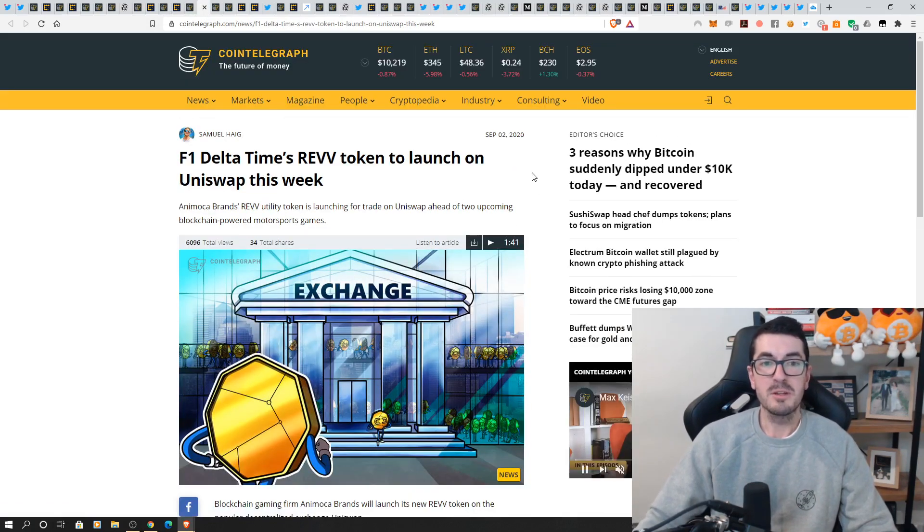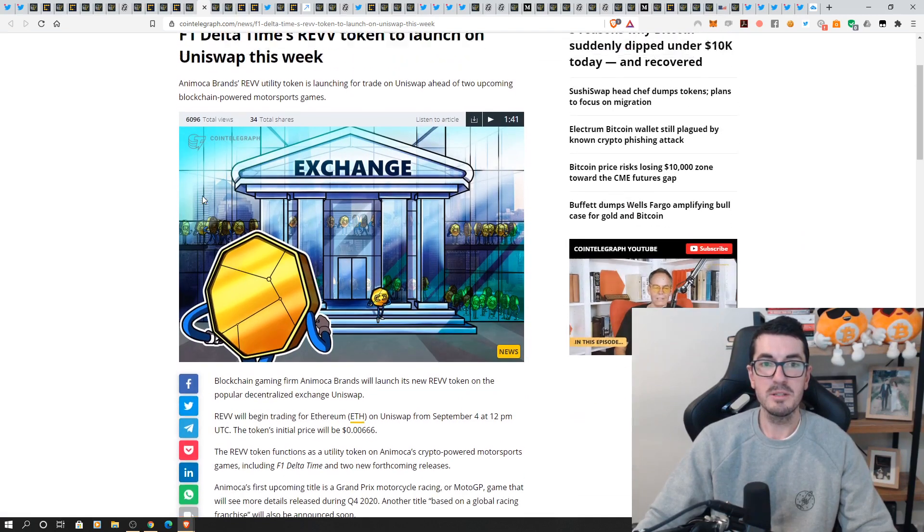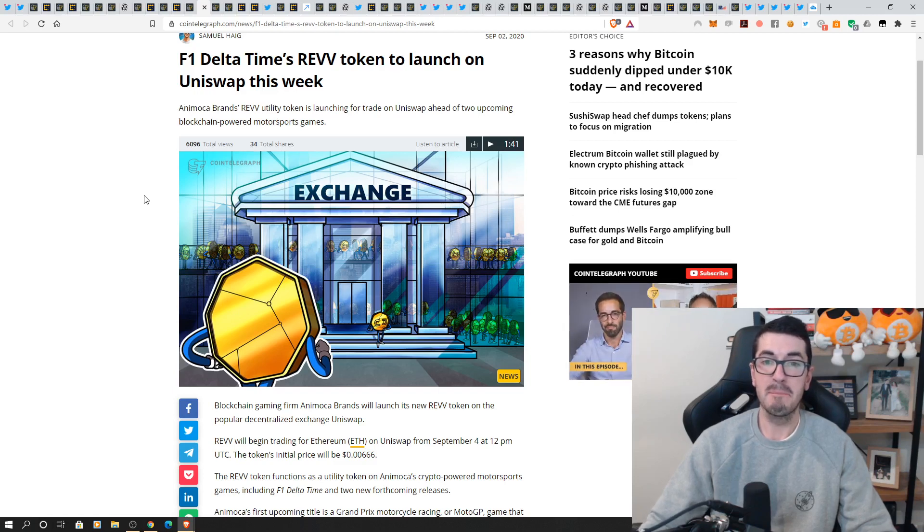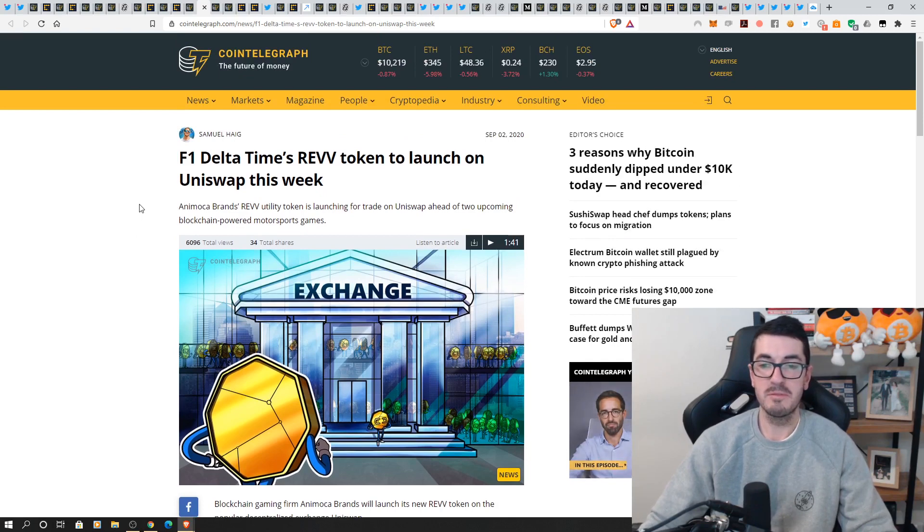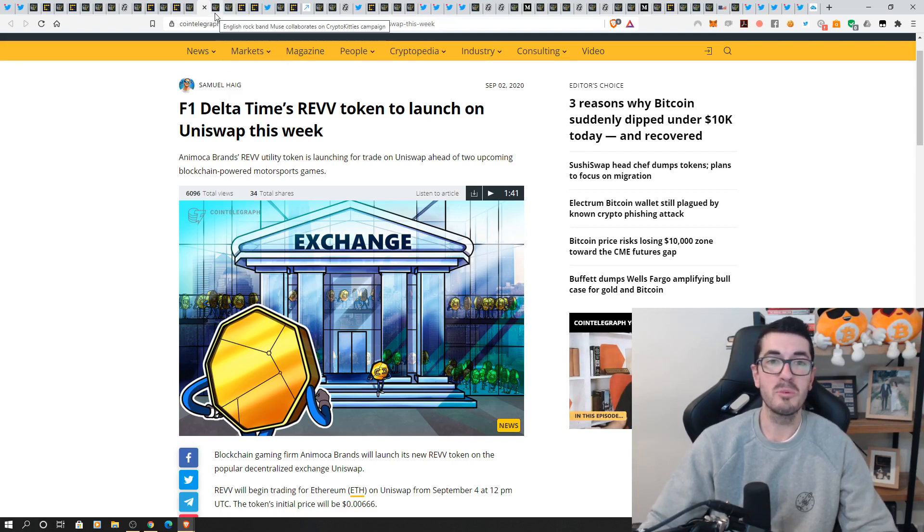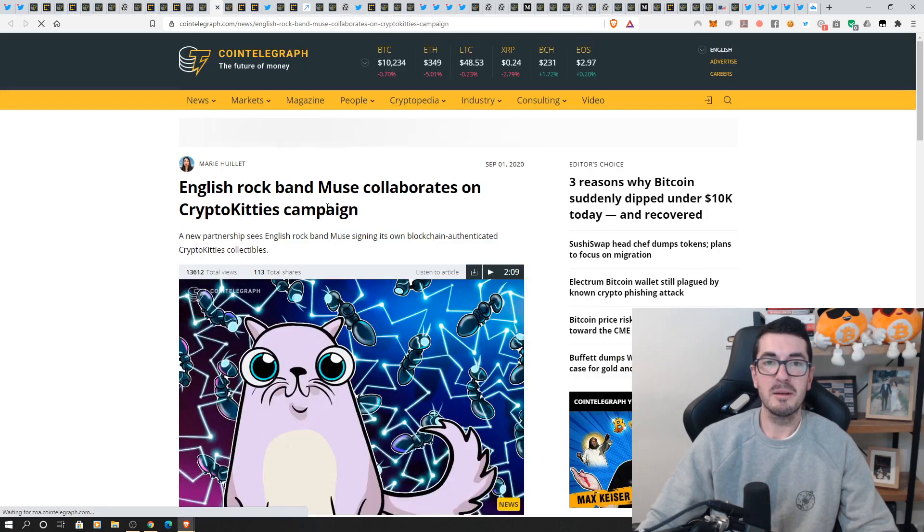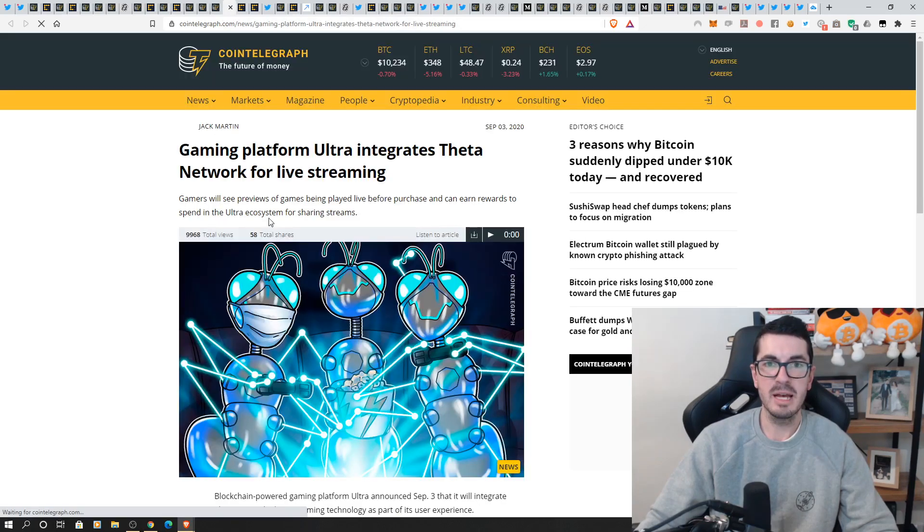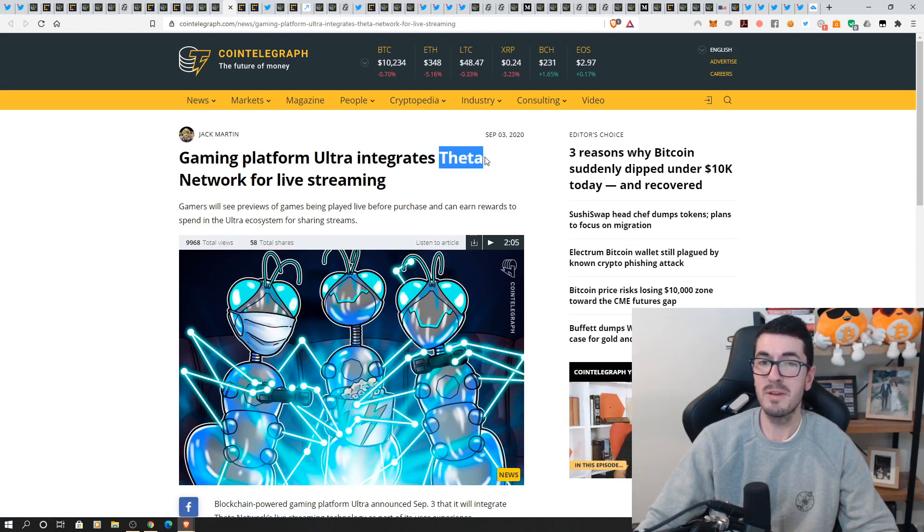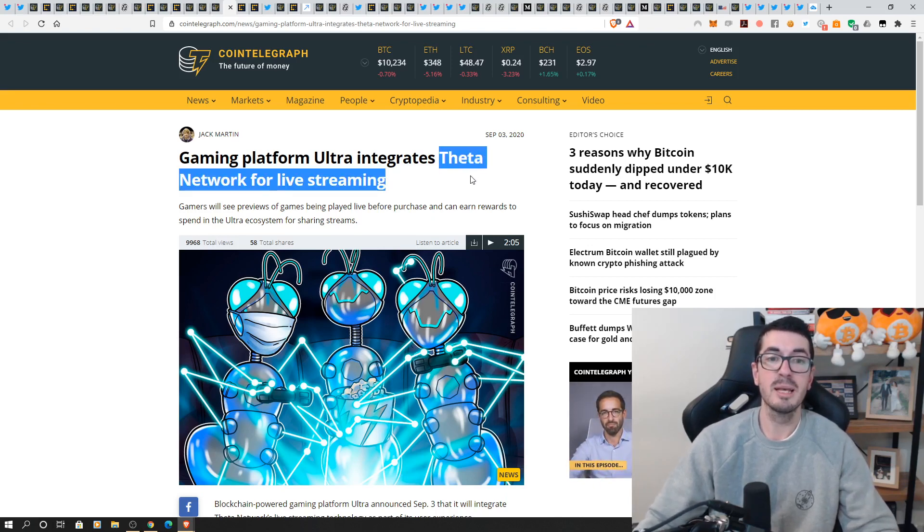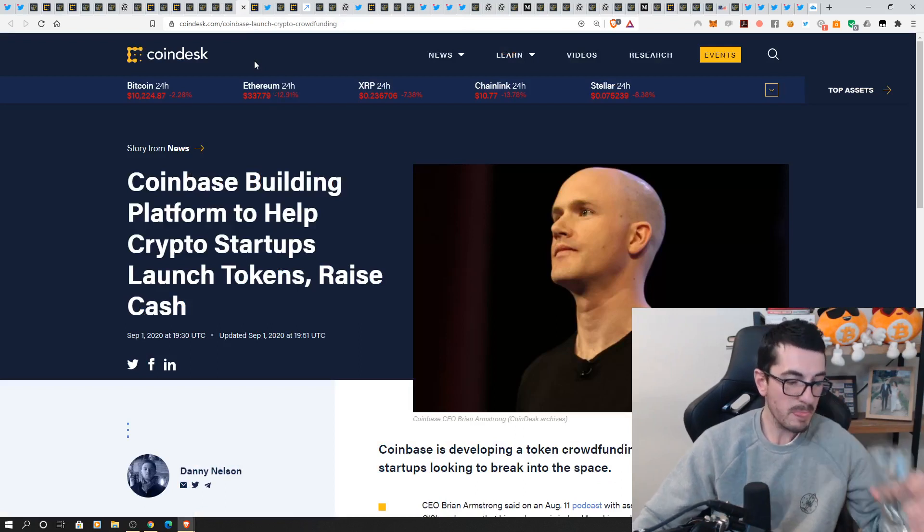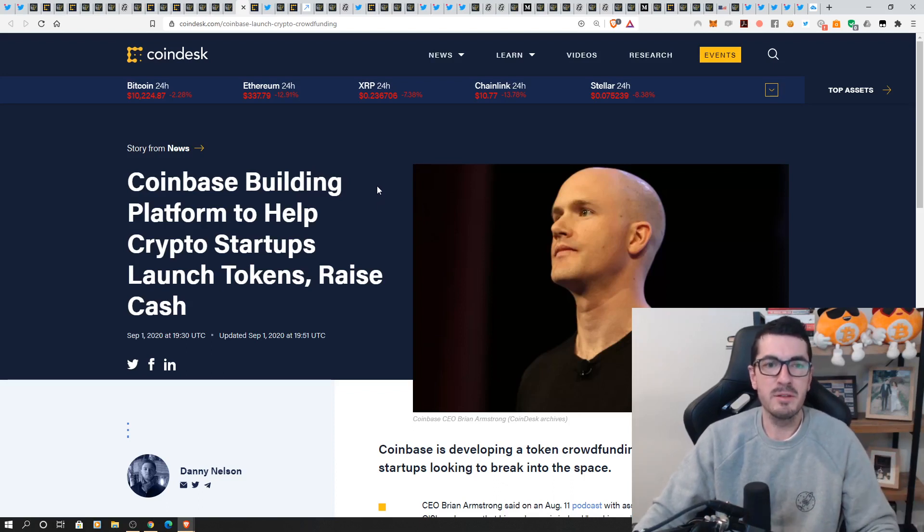changing years currency though gaming tokens F1 Delta launching their rev token on Uniswap this week so this is all about Aminoka brands all into the motorsports they're not really my thing but I think the number of angles and utilities of these gaming and NFT tokens is going to bring in all sorts of interests and people that haven't had any exposure to crypto yet muse so those of you out there that are muse fans helping launch their own set of NFT collectibles crypto kitty style campaign their final bit of gaming news I had for you was ultra integrating with theater for live streaming I know we've got plenty of fans of theater in the audience so that is one that I do hope gets good traction but it is really all about the partnerships and getting the users getting the network effects for all the streaming and gaming that they want to do